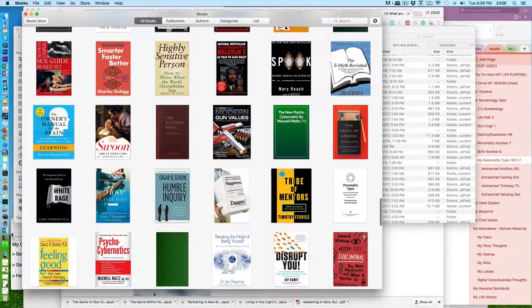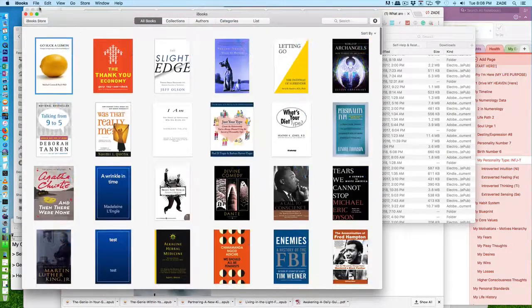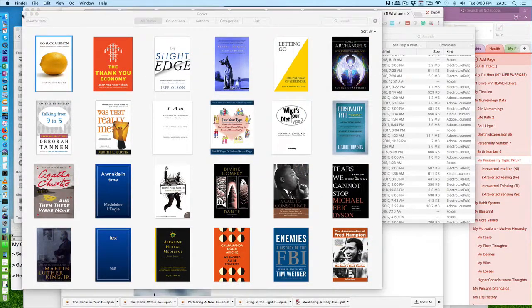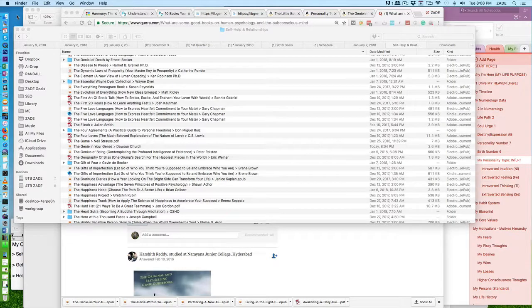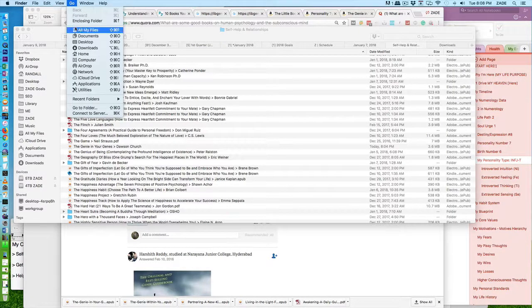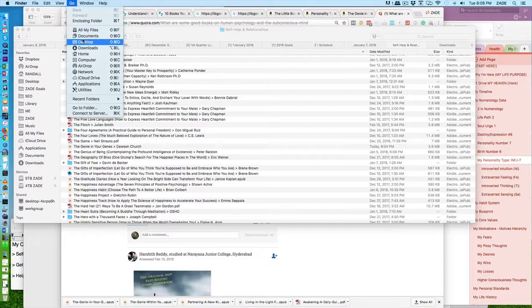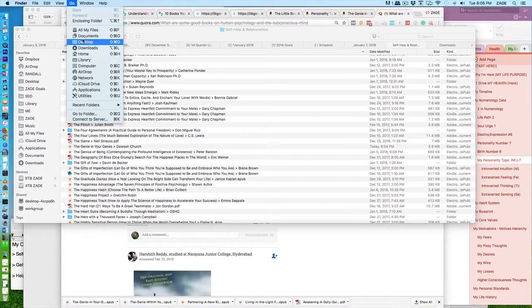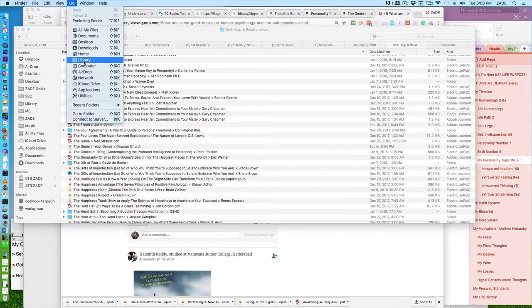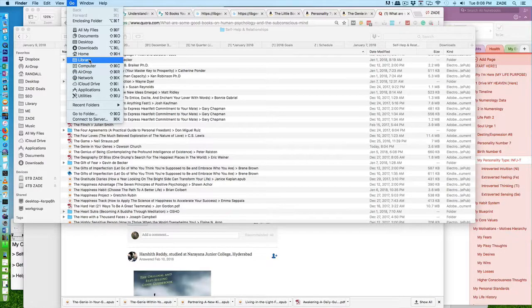What you want to do is go to the Finder. Click off here, go to Go, and then hold down Option. The Library folder will appear. If I let go of Option it disappears. Hold down Option, press Library, and that folder opens.